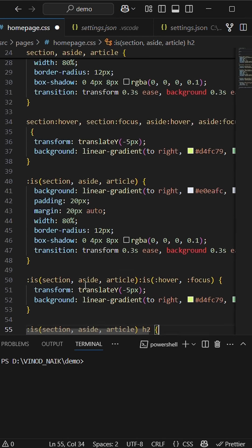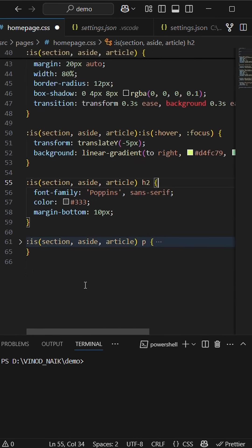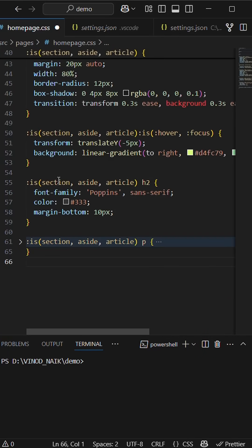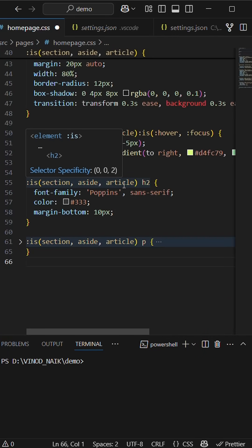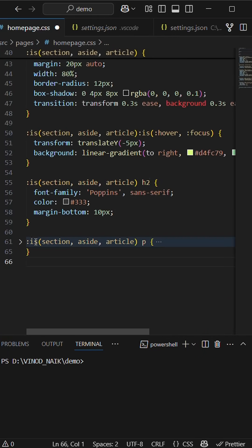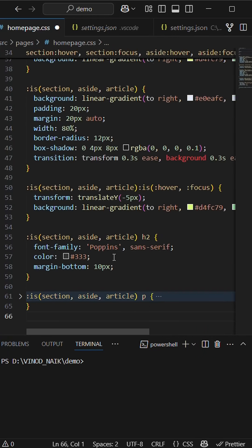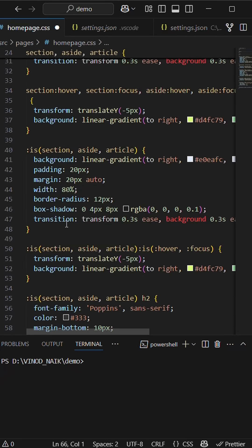And also here you see section, aside, article and h2 will have the combination of all three selectors: section h2, aside h2, and article h2. It's the same. So now it's same for p tag as well.